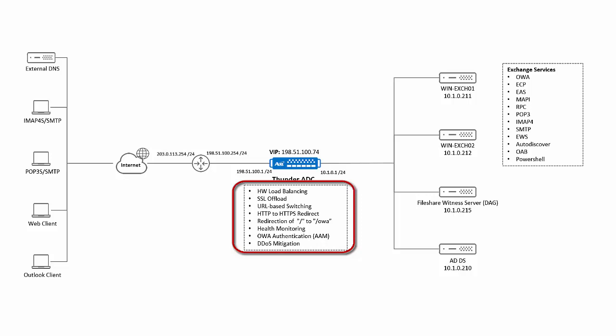So in case the user types the address of the Exchange server as HTTP, it will be securely redirected to HTTPS. The ADC will also automatically add OWA to the URL in case it is not present. The ADC will do health monitoring of each service running on the Exchange server. So even though we will be deploying the ADC with a single VIP or virtual IP address, it will do monitoring of the services at an individual application level. It will also do OWA authentication and offers security through DDoS mitigation.